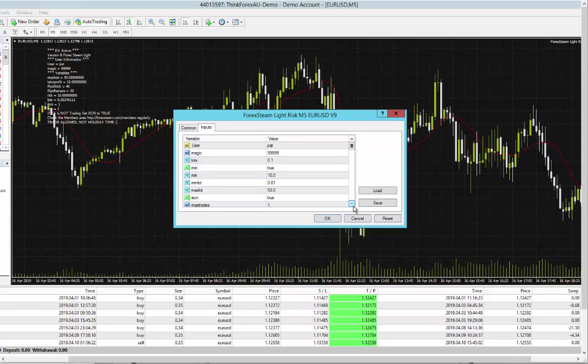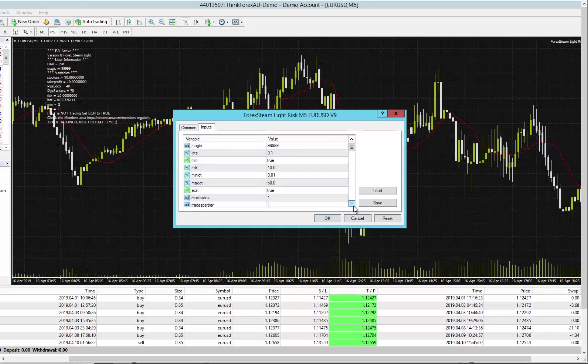That's the best. And so here are some of the features, the parameters. You have magic number obviously, lot size, money management risk,